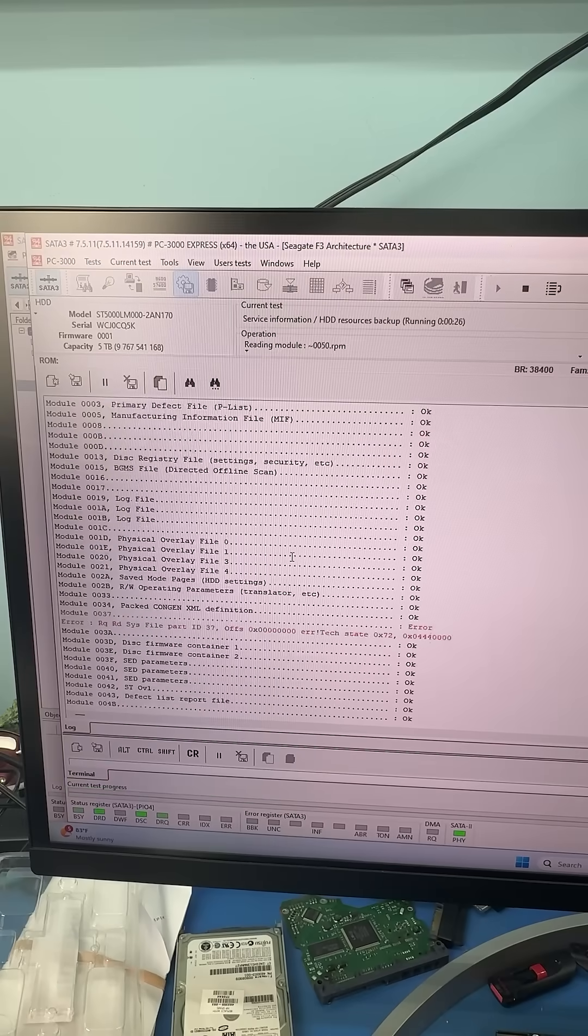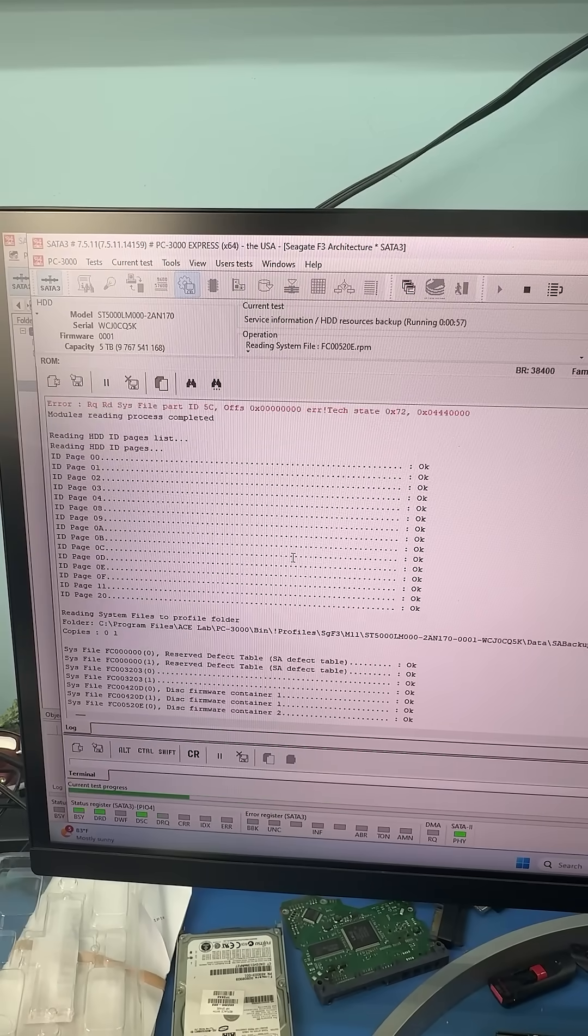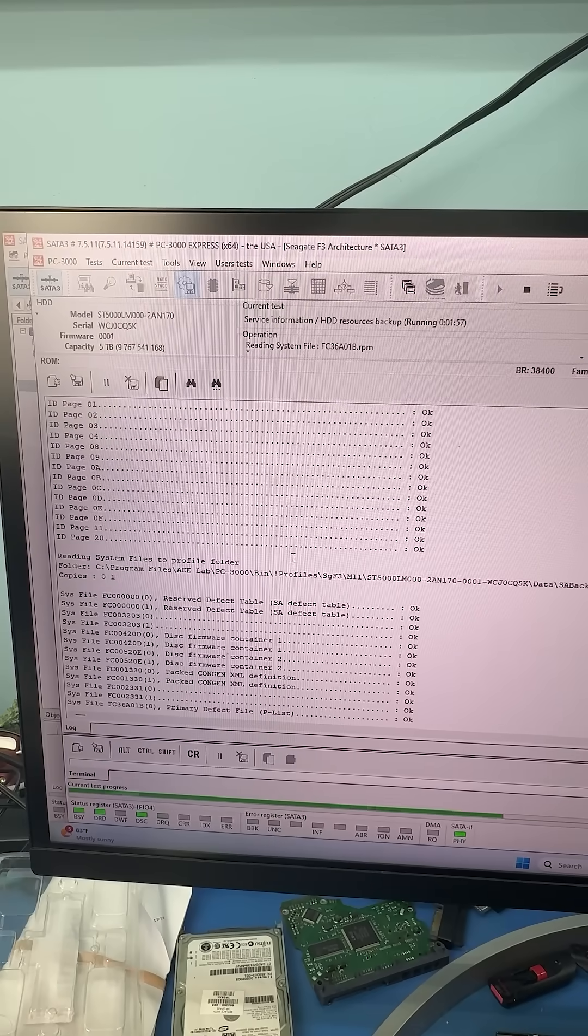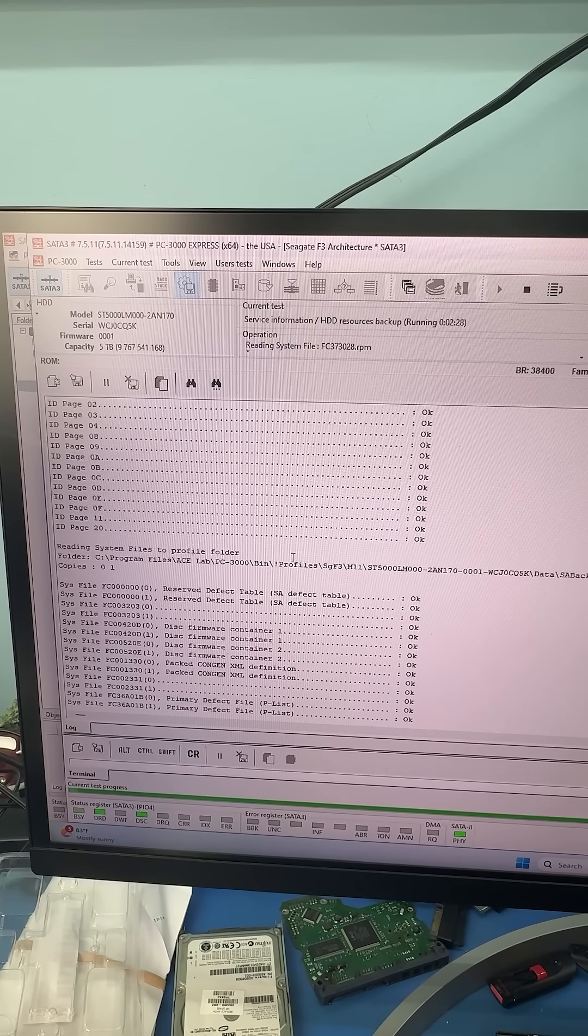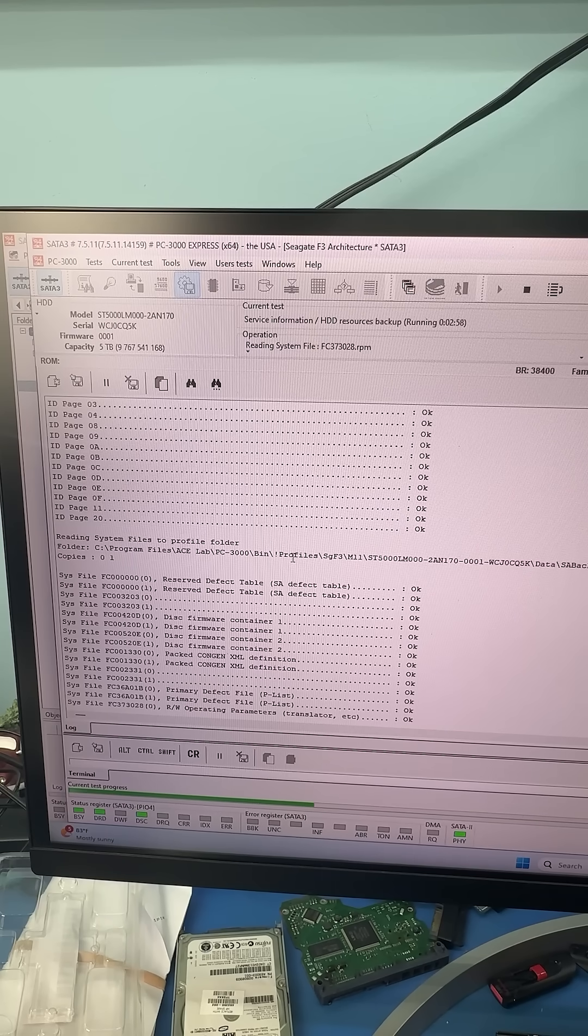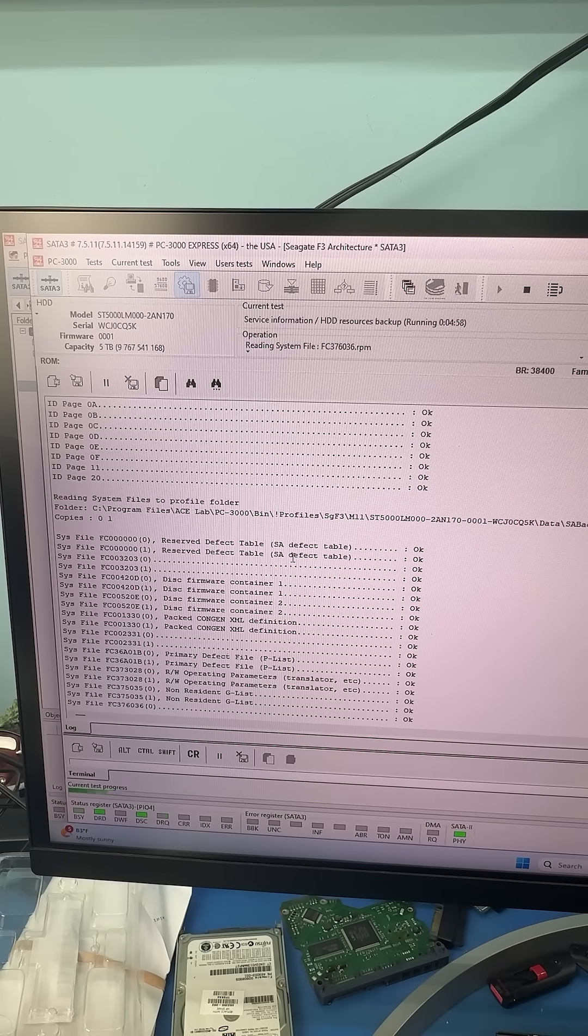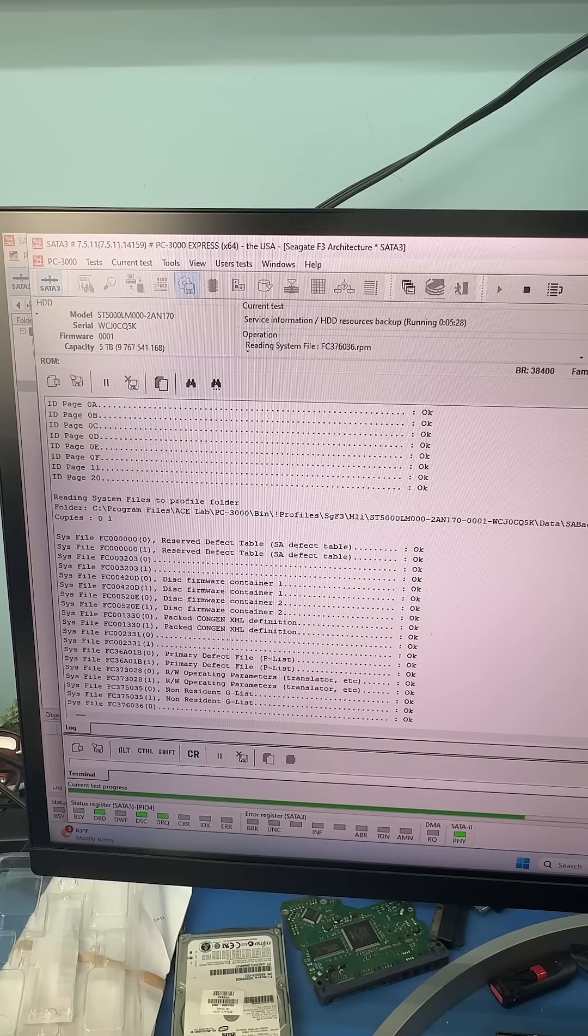The first thing we need to do is back up all of the important service area files. Most of these files are unique to the drive so if they become corrupt, we can lose all of the data and all of our hard work is gone.